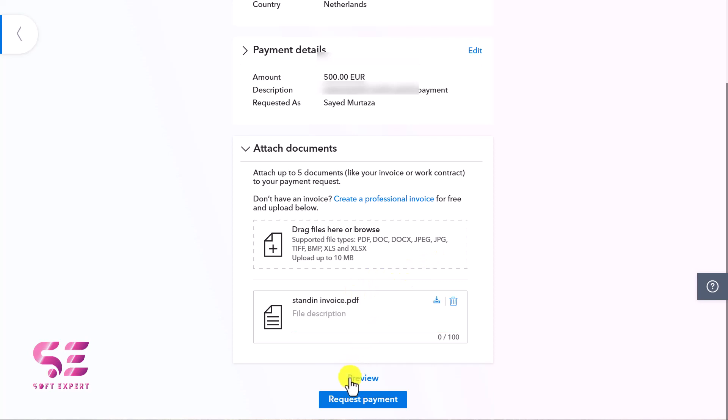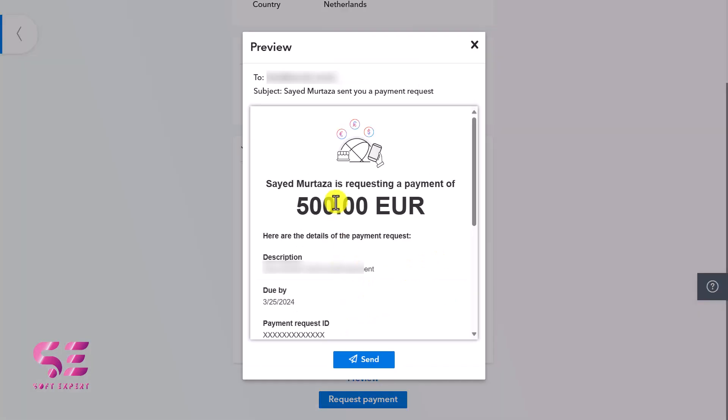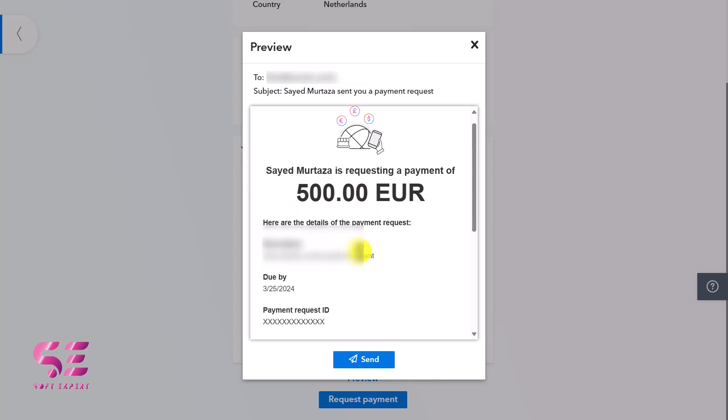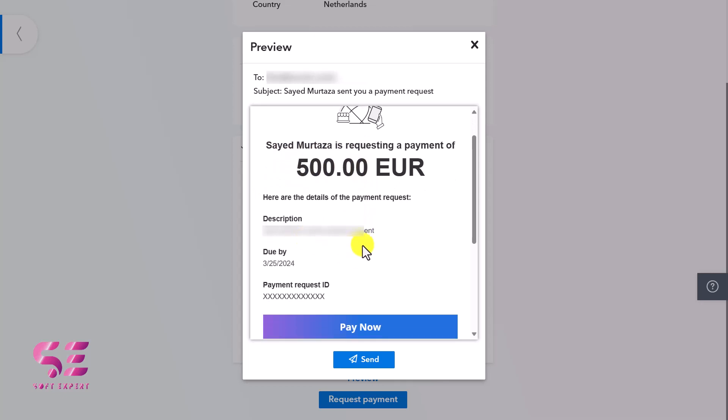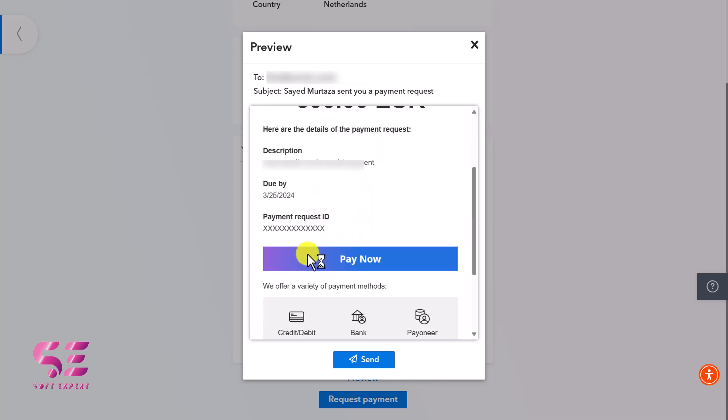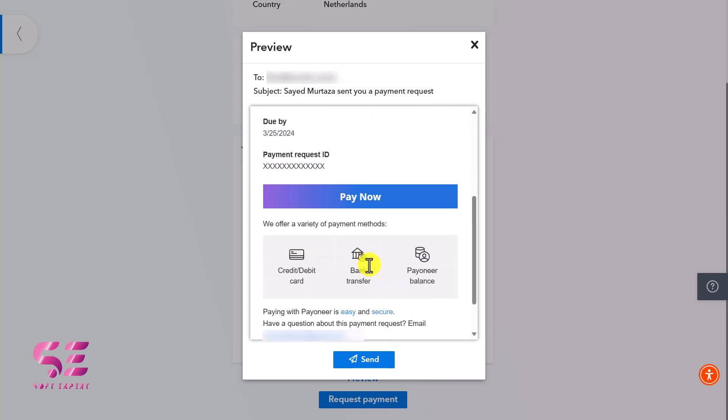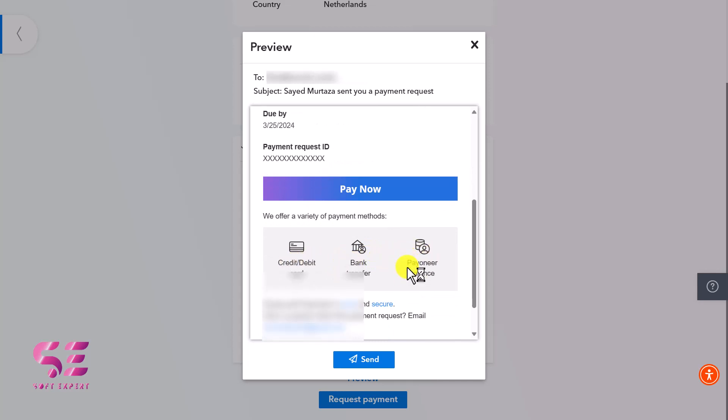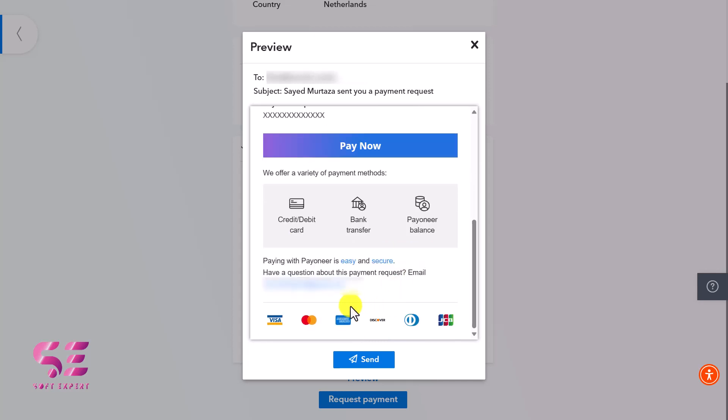Now we can preview it. This is how it will look - I'm requesting this amount, here's the description, due date, and so on. The client will just have to click Pay Now. They can use credit or debit card, bank transfer, or Payoneer balance. You can see these payment options are available.